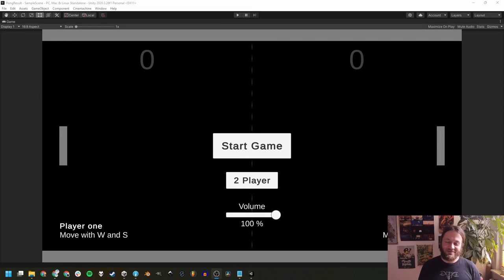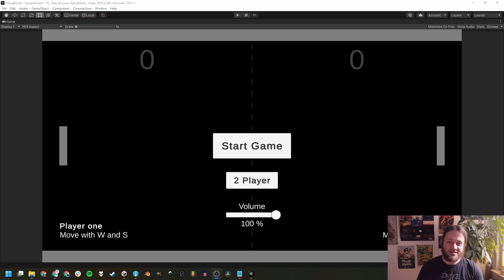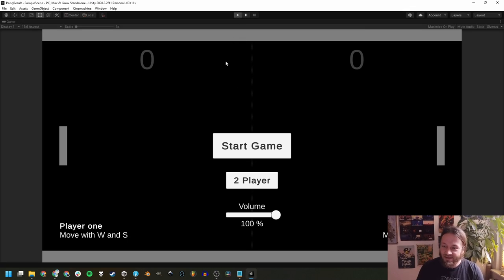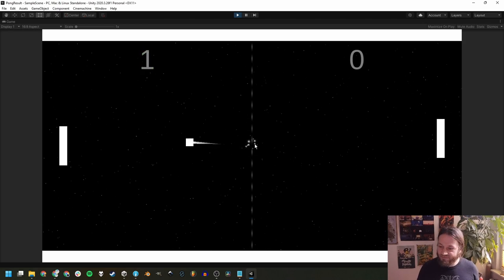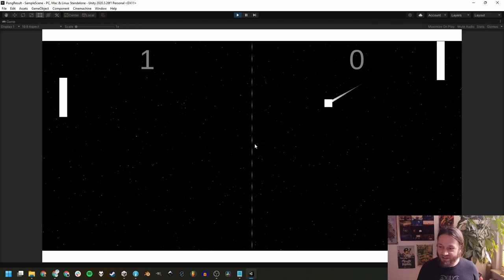Hi there, and welcome to the first part of this tutorial series. We will be creating Pong in Unity. To start things off, let's have a look at our desired end result. We can play this — we already hear some music playing, we can turn the volume down a bit. We can just start the game and play with two players at once, which is actually pretty tricky.